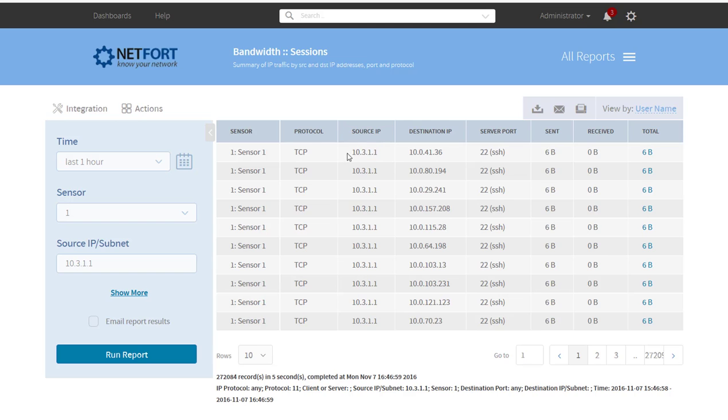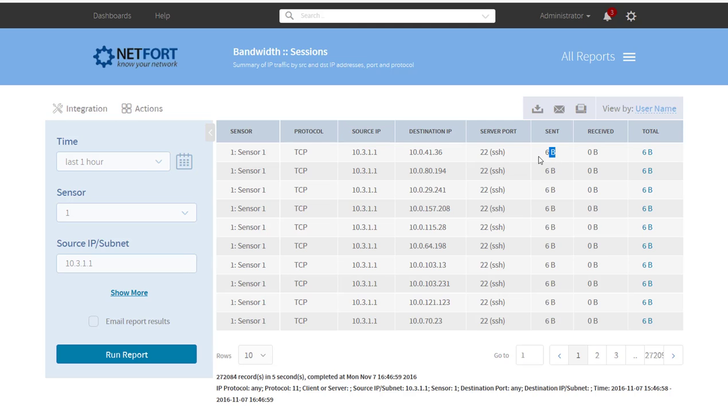None of these IP addresses are familiar to me, well they are local, they are not ones I use. And the sent and received here, so there is no data being received back, tiny amounts of traffic being sent.